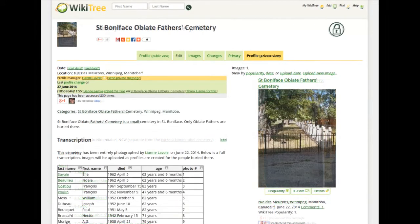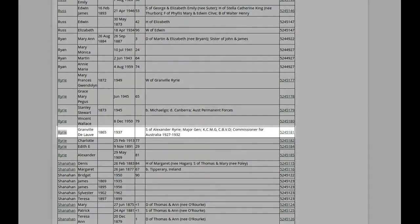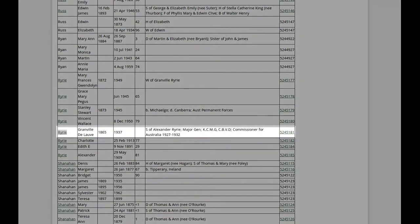This means that you will be able to see the relationships between those buried there and their ancestors, helping everyone in their research.